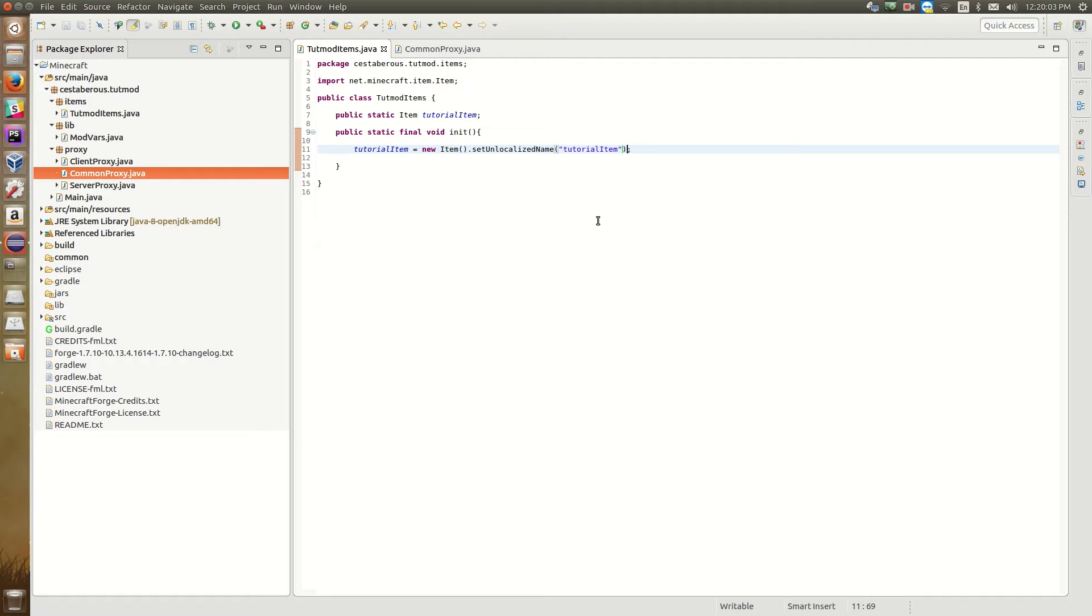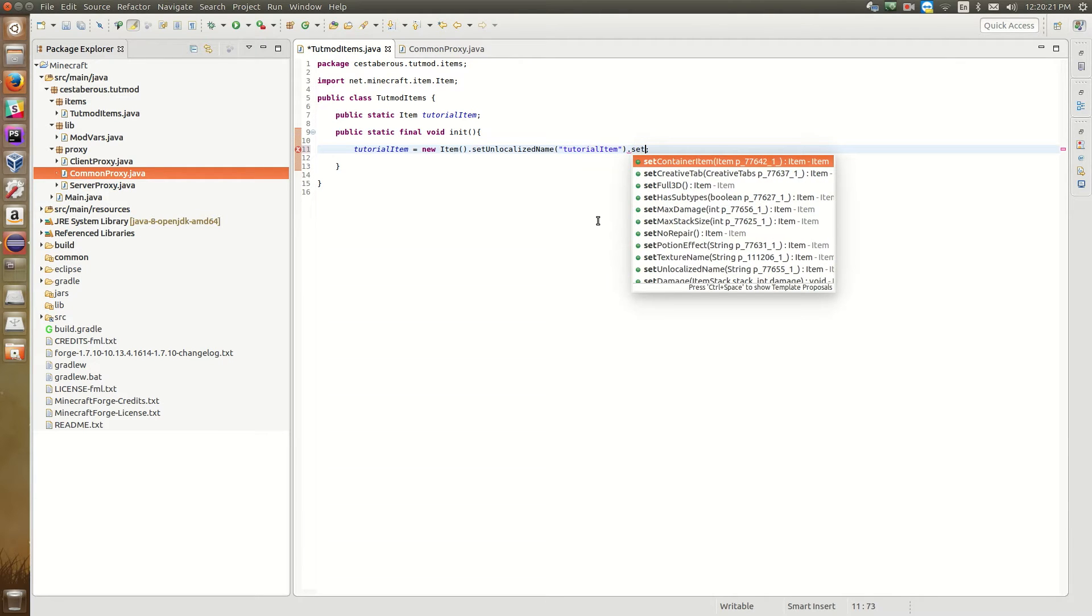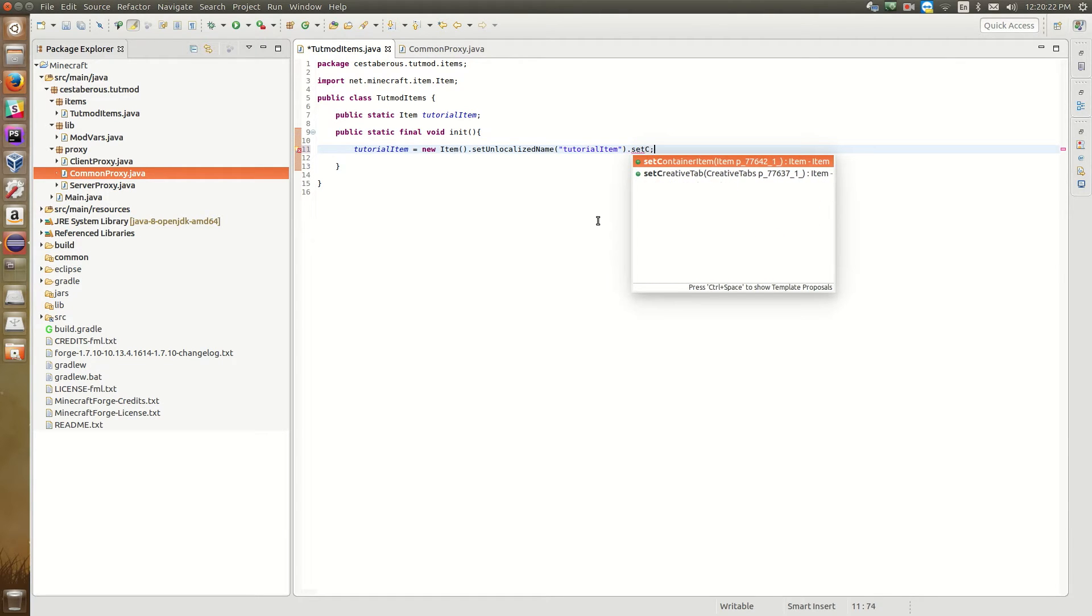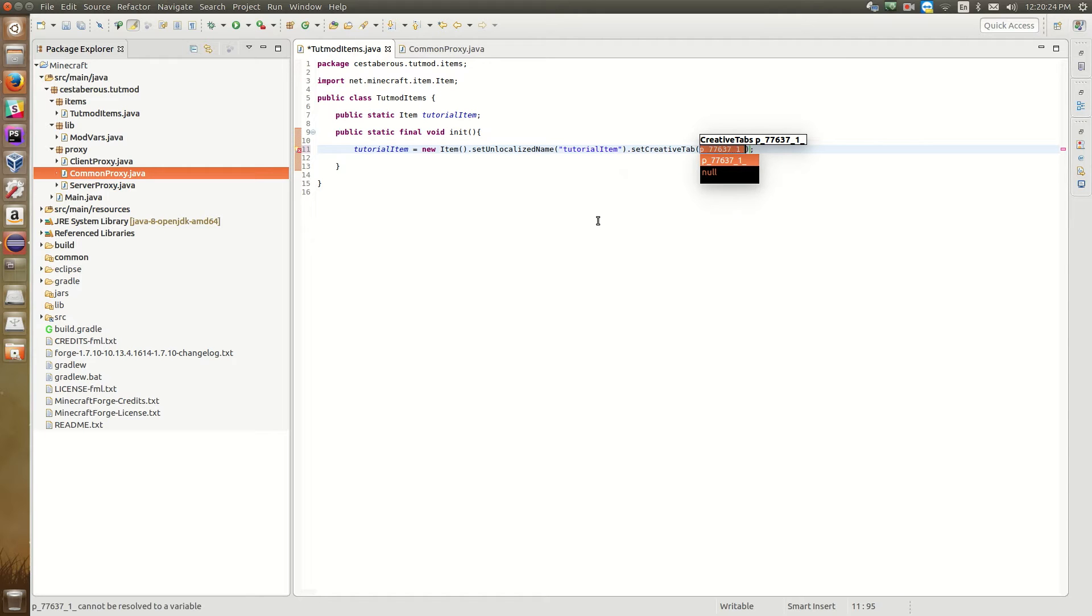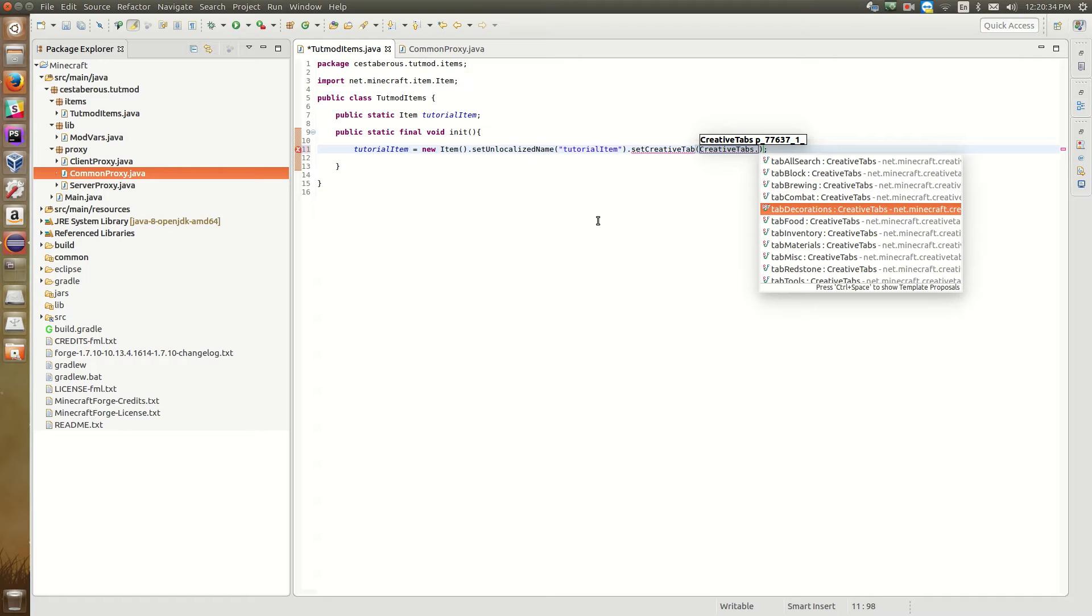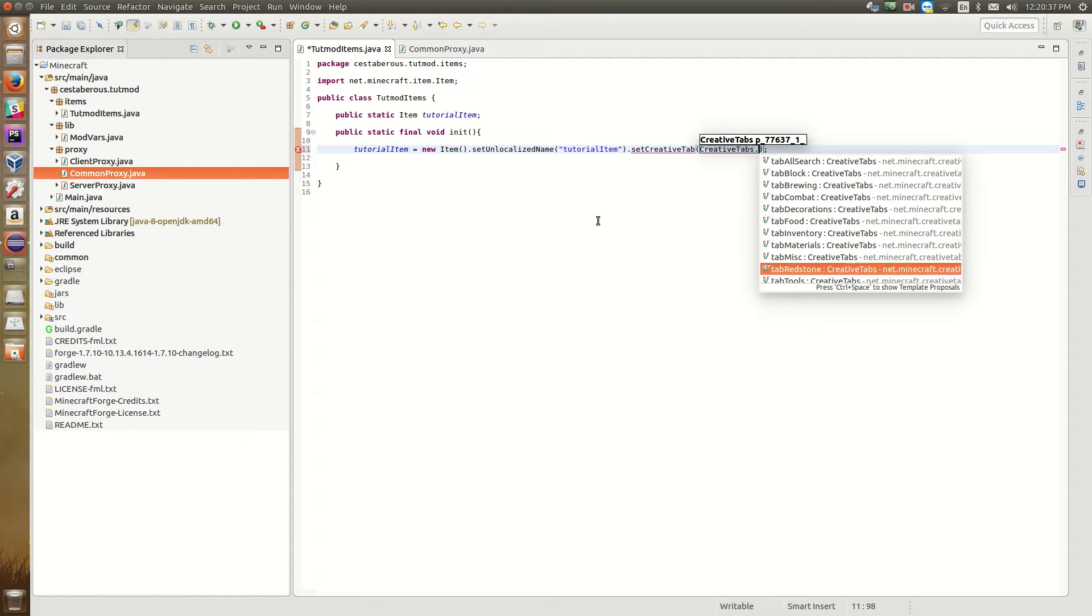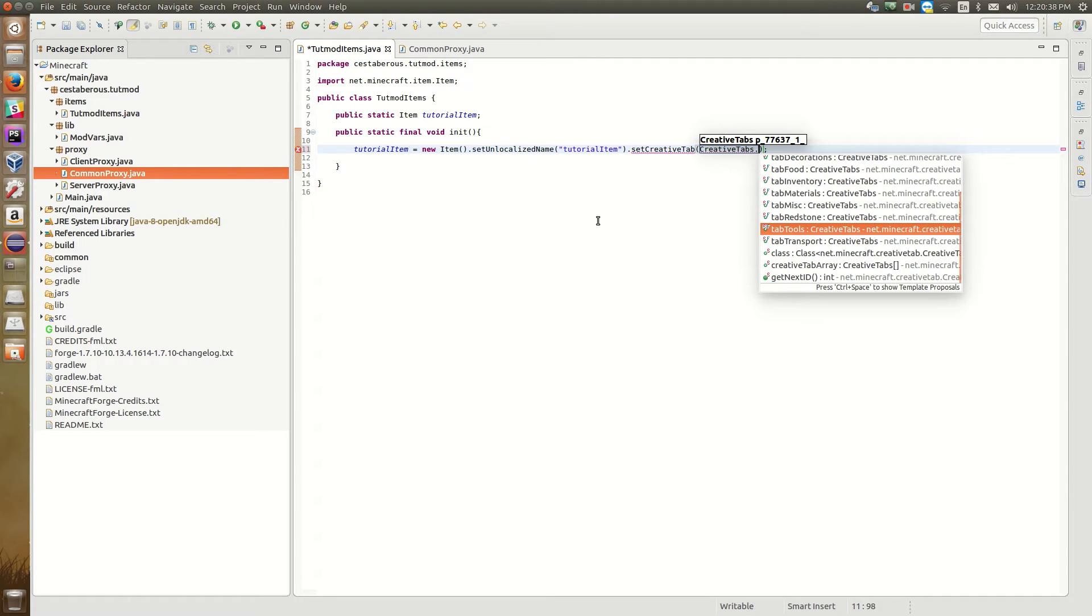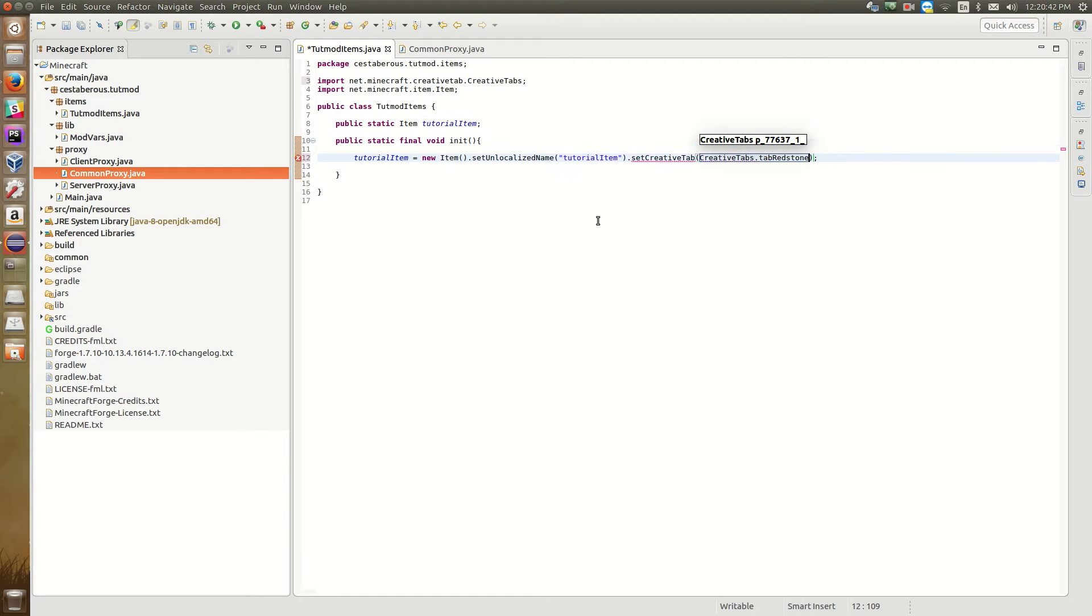And now there are a couple things that we can do here. But just for sake of simplicity, we're going to put it into a creative tab so that we can find it. And to do that, we're just going to borrow one of the existing creative tabs in Minecraft instead of creating our own yet. So we're going to do set creative tab. And then the creative tabs in Minecraft are under a class called creative tabs. And now we can look through here. So we've got the block tab, brewing, combat, decorations, food, whatever. So let's just put it into redstone for no other reason than I want to.